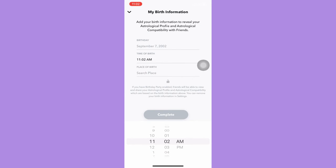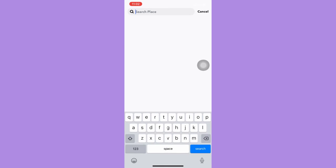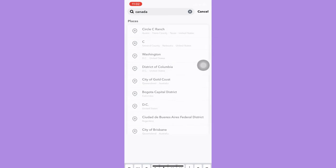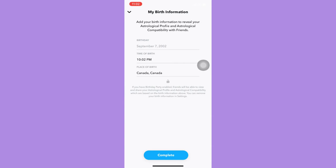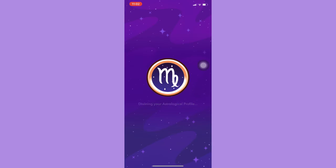And then you can change your time of birth and then enter your place of birth. Then click on it and then complete.